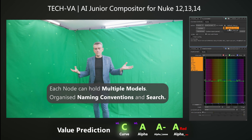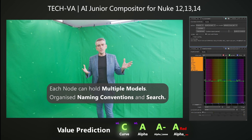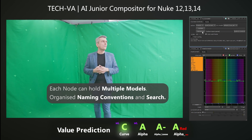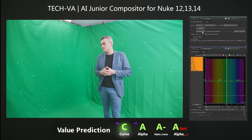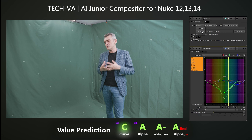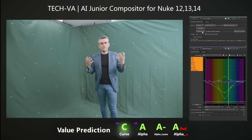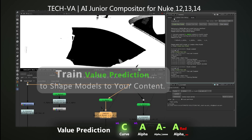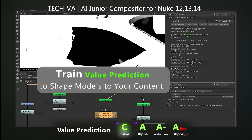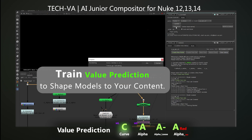The systematic naming conventions guarantee easy access to models. Train the tools with new material to achieve consistent results.